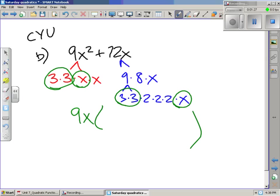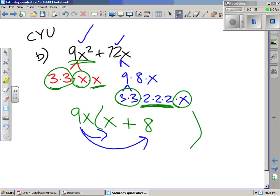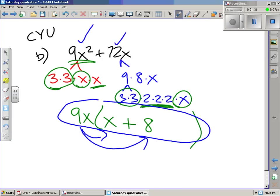In parentheses, we have an x left over here, and 9x times x equals 9x squared. Over here, we have an 8 left over — a positive 8. Let's check our work: 9x multiplied by x gives us 9x squared, and 9x multiplied by 8 gives us 72x. So we wrote this in factored form — we changed it from expanded to factored form.